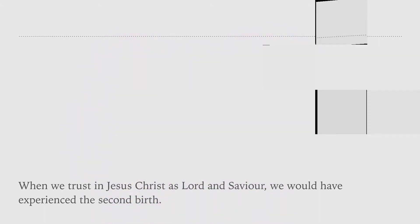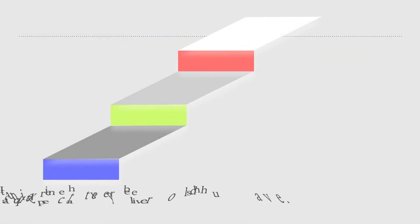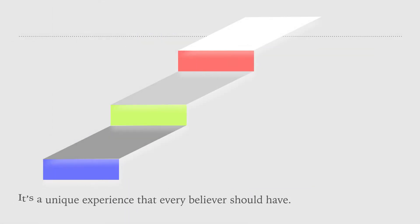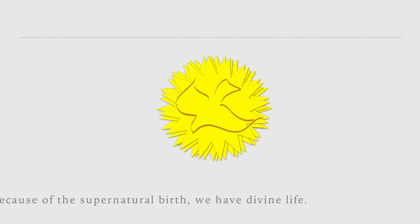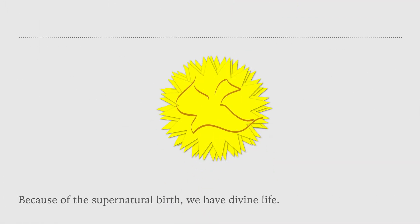Because of the supernatural birth, we have divine life.